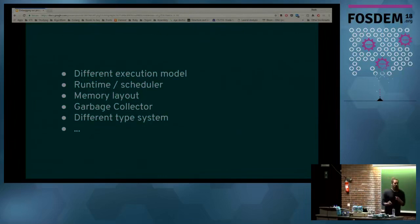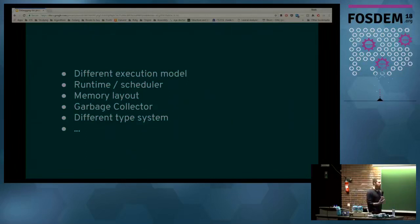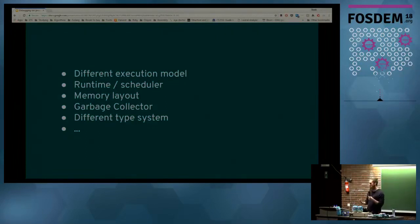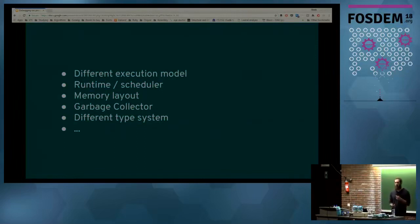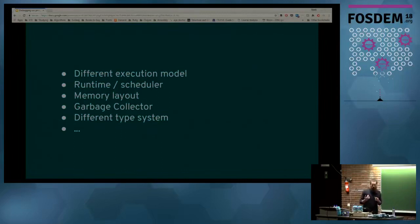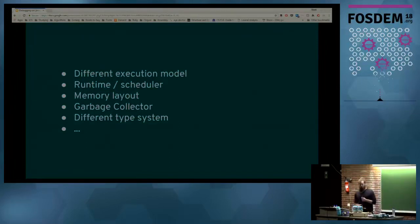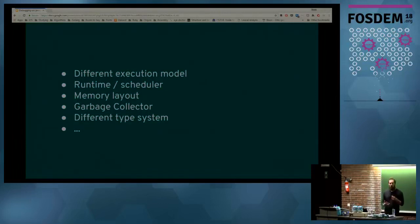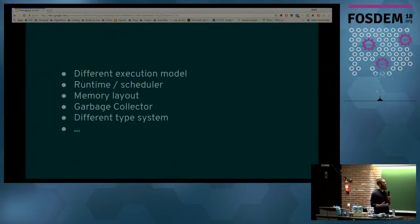What do I mean by different execution model? In a traditional process running on your system, from the perspective of a debugger, the smallest unit of execution is the thread — the operating system thread. As long as you're staying on the same thread, you're generally following the same execution path, staying within the same context and frame. With Go, it's a little bit different. Fundamentally, the smallest unit of execution is the Go routine, and this is an important distinction for many reasons.